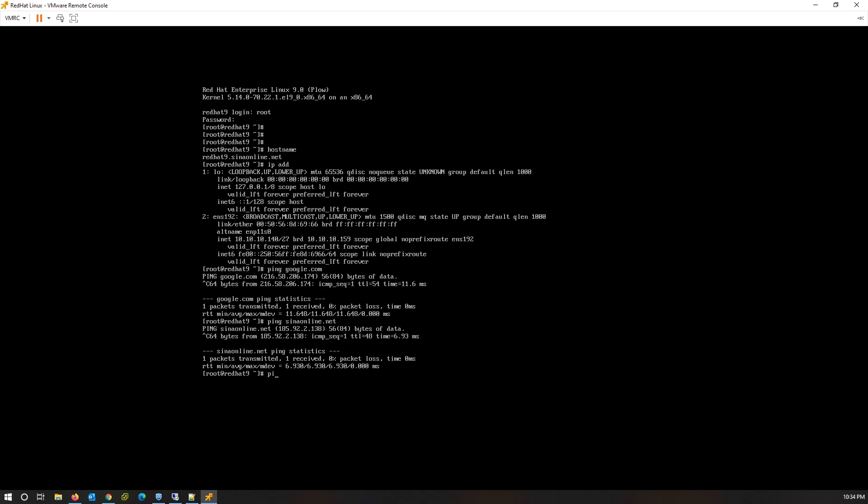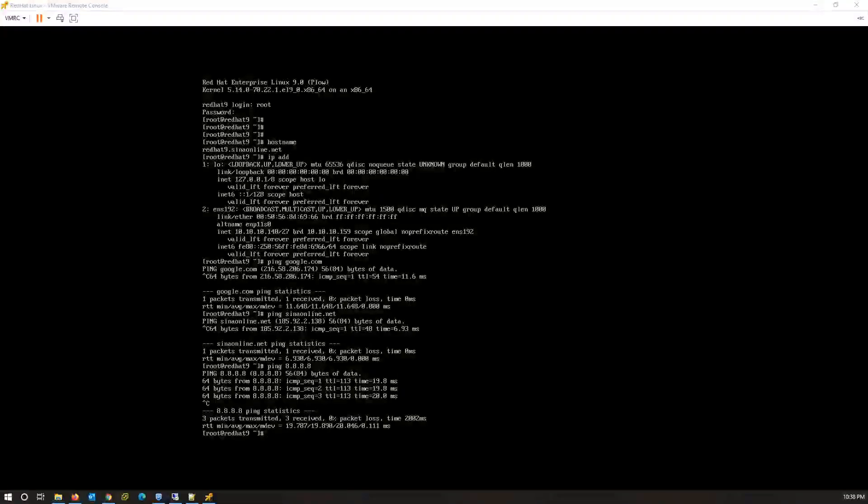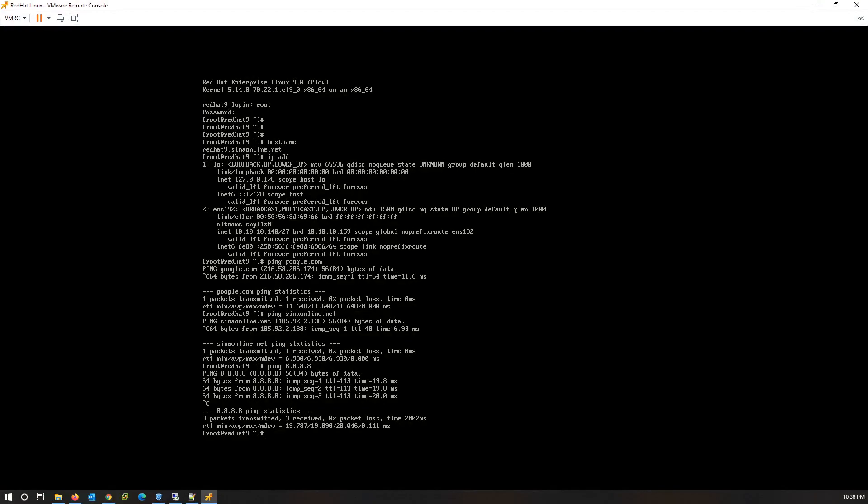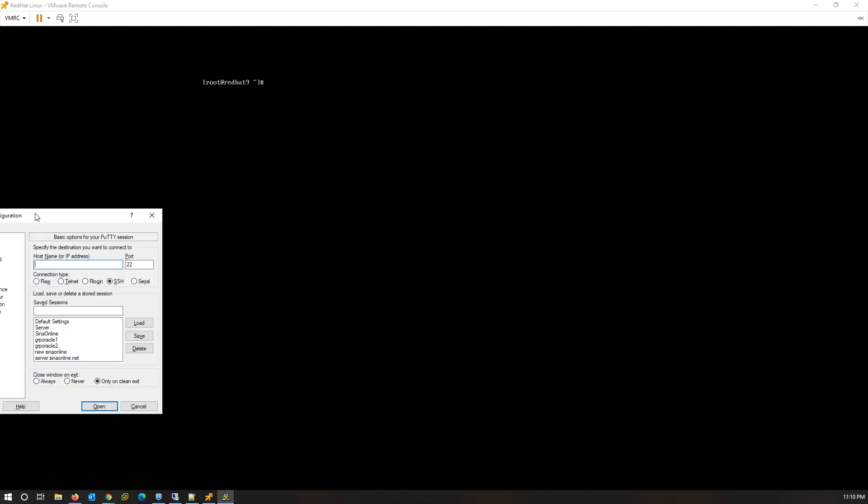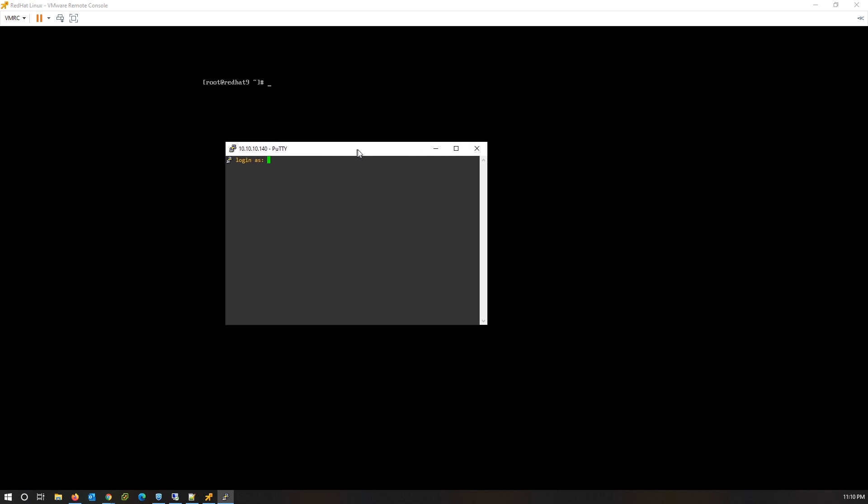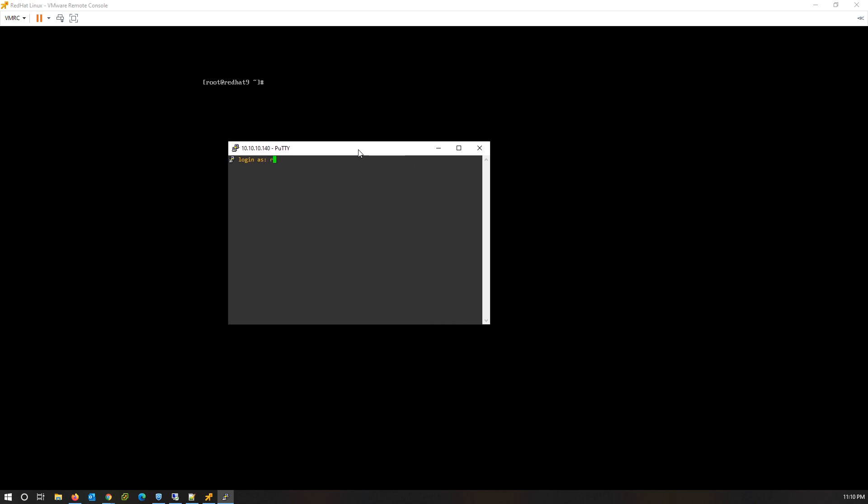Check internet connectivity with ping. With the clear command you can clear the screen. I run PuTTY to connect to this server through SSH. Write the IP address of the server, write root as username and password. Again check the hostname.